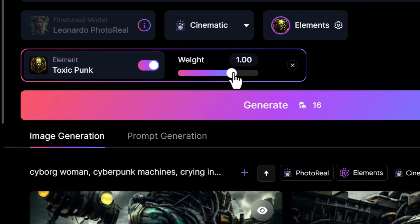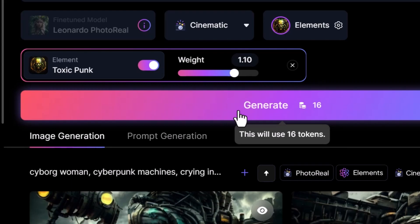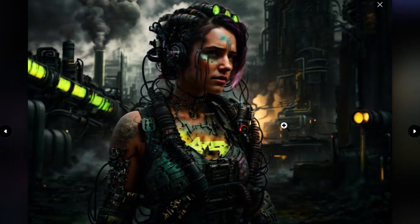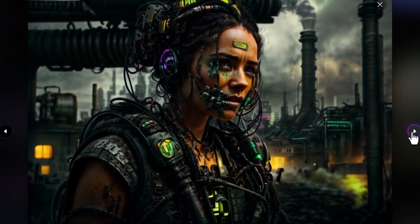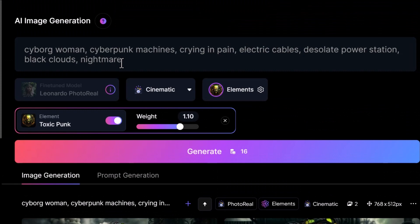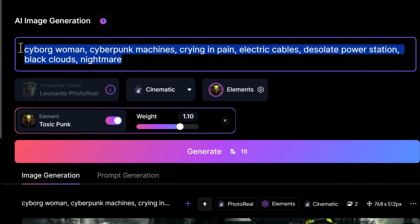If we stick with just Toxic Punk and bring the weight up, you can see what kind of results we get. We've managed to go back away from the machinery and towards the human element and it looks pretty amazing. Being able to play with these different styles is a really great way to adjust what you're looking for. By simply adding styles and using those sliders to change the strength, you can take more control over your AI imagery.